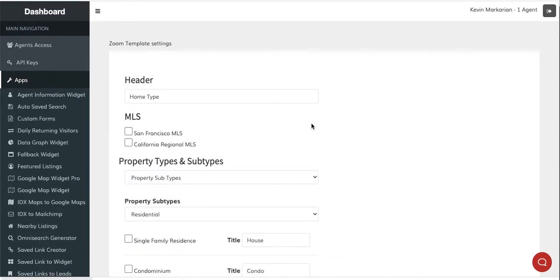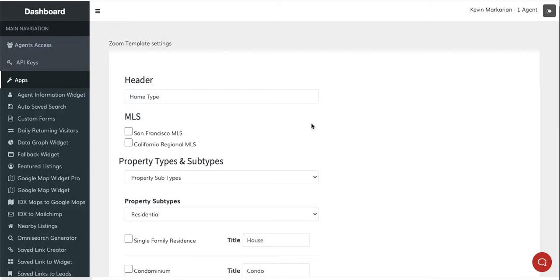Today I want to show you something we're really excited about that is designed specifically for website developers and agencies. This is called custom IDX add-ons.